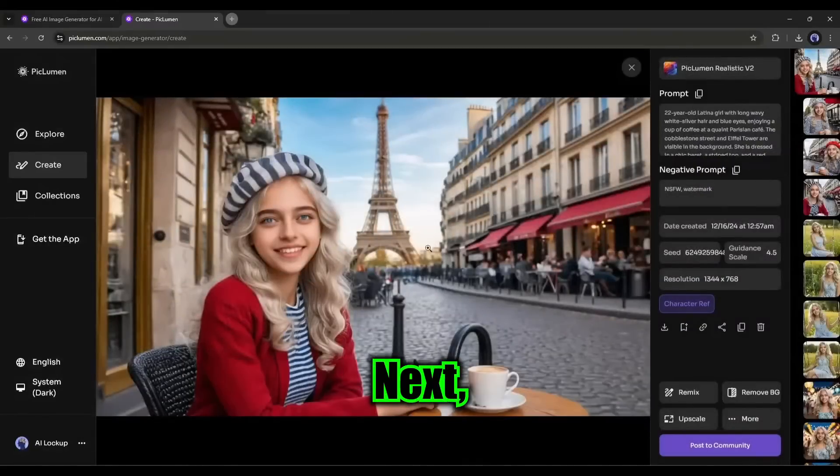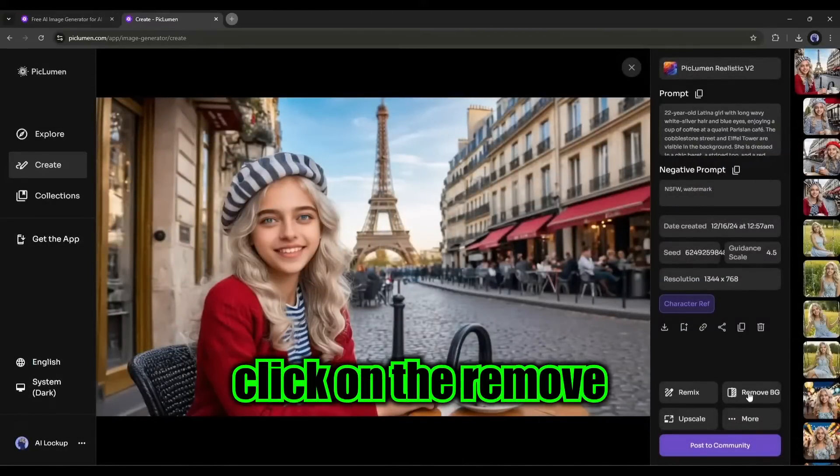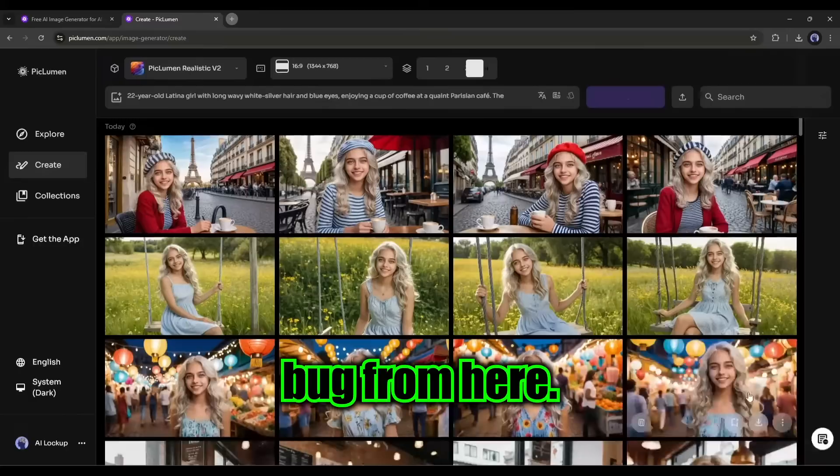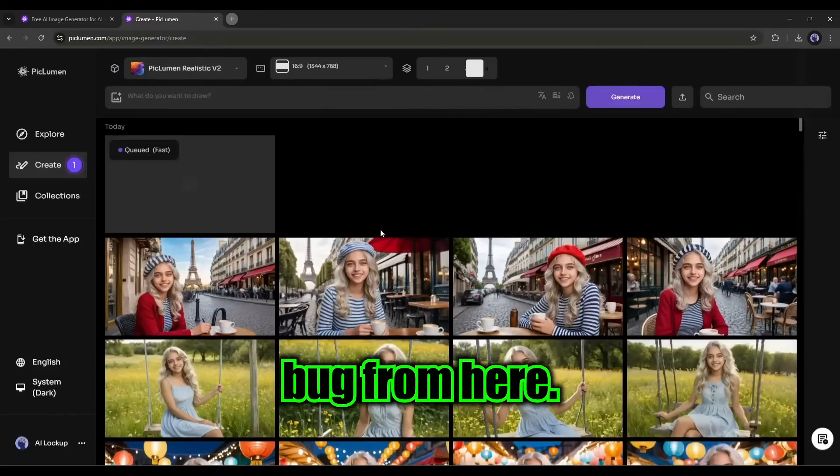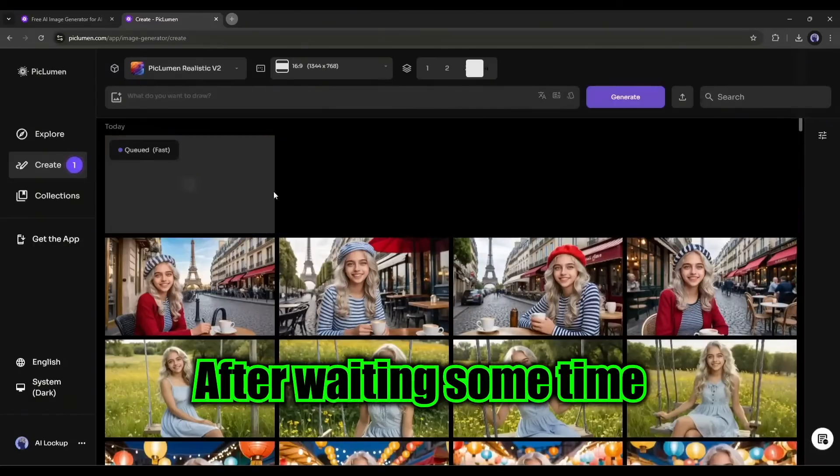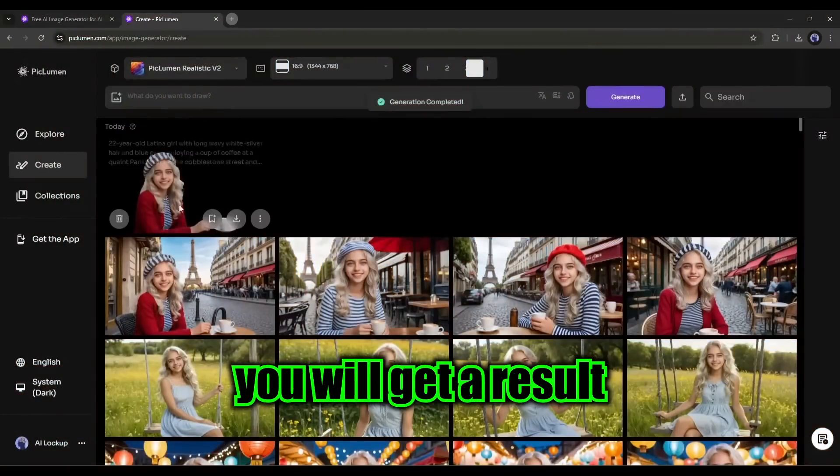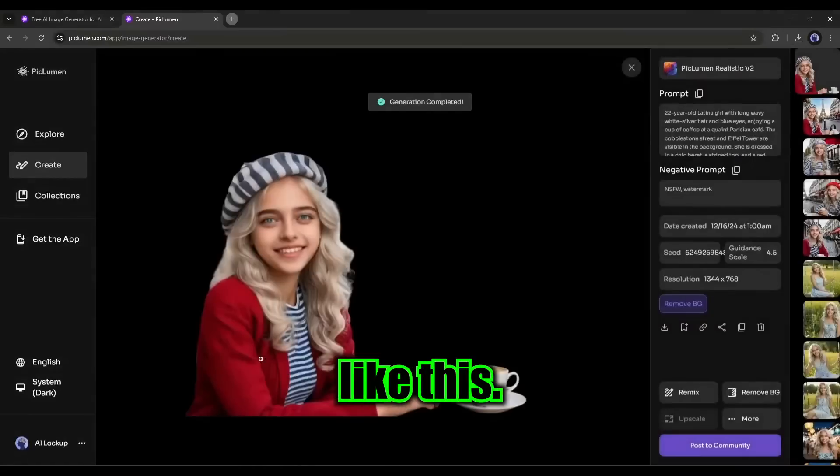Next, if you want to remove the background, click on the remove BG from here. After waiting some time, you will get a result like this.